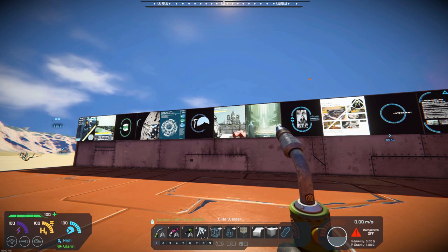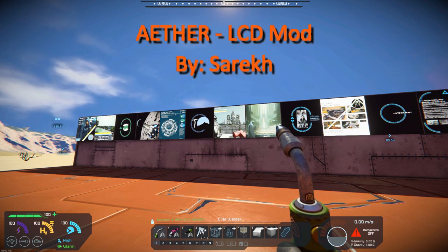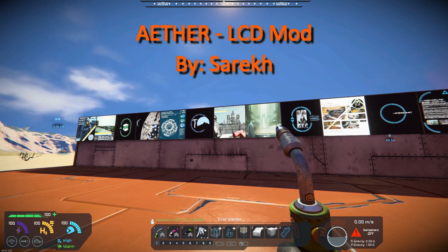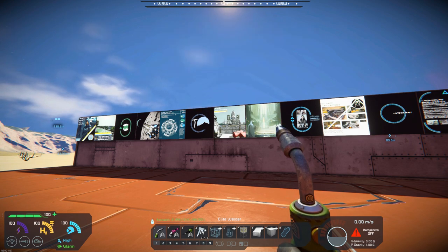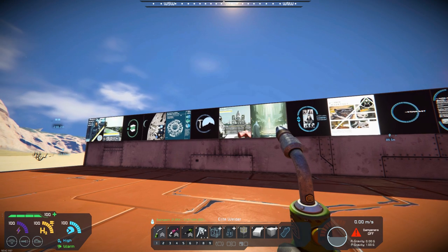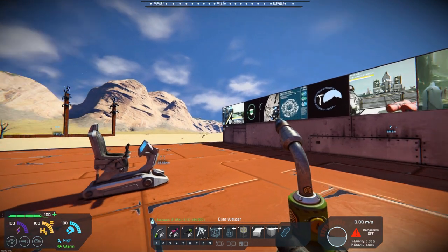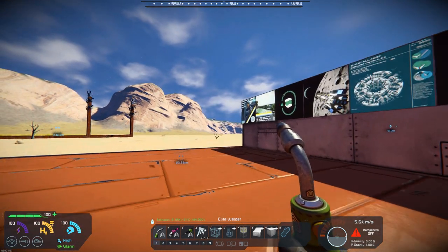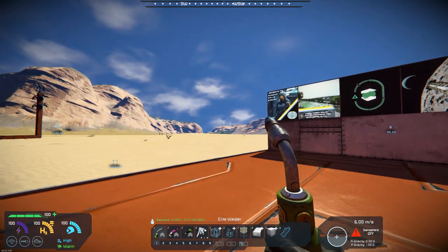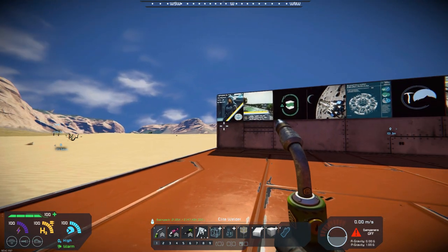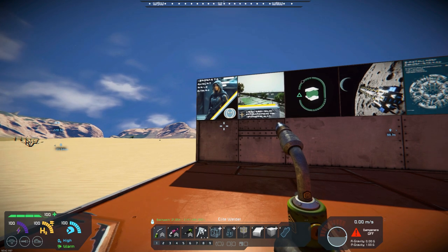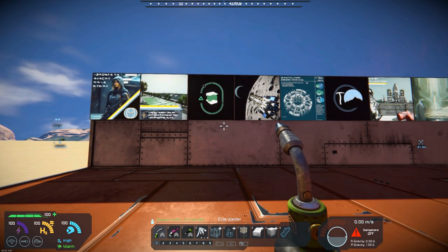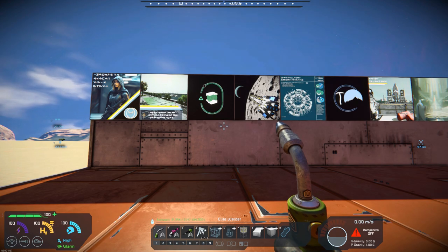It's Aether's LCD mod by Sarka. I guess I'm saying that right. Sareek. Something like that. But you can see it there on the screen. So, he's put together a series of LCD images. They are all copyright free. He doesn't deal with anything that has copyright infringement or anything like that.